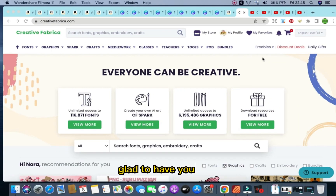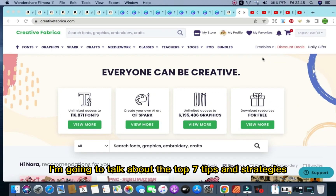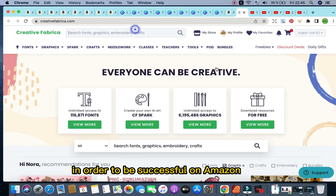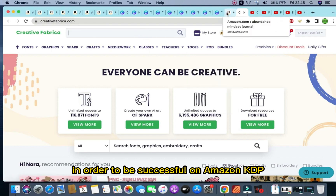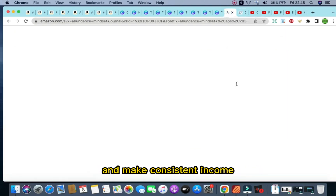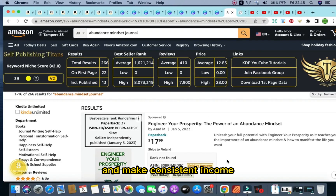Welcome back to the channel. Glad to have you here. In today's video, I'm going to talk about the top seven tips and strategies in order to be successful on Amazon KDP and make consistent income.